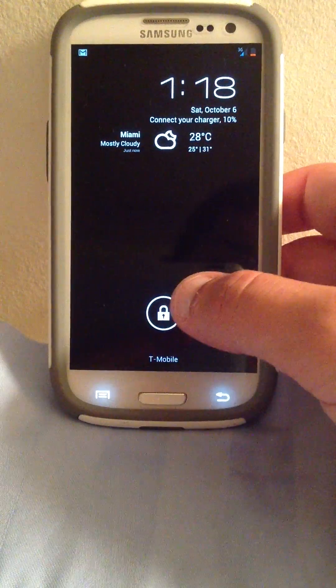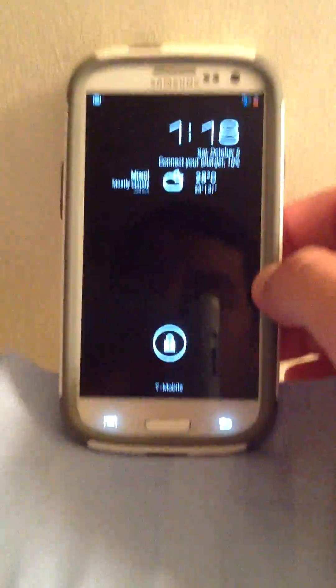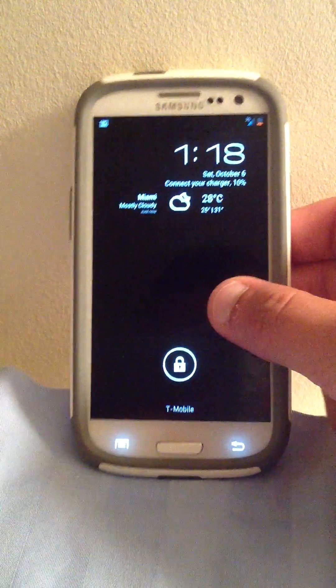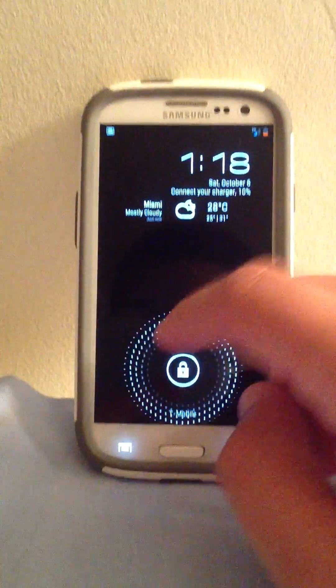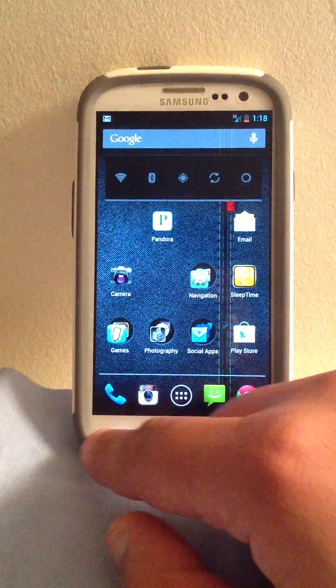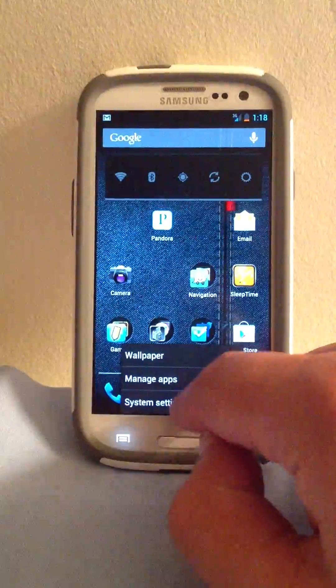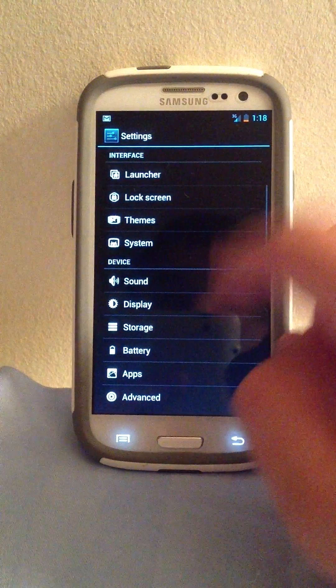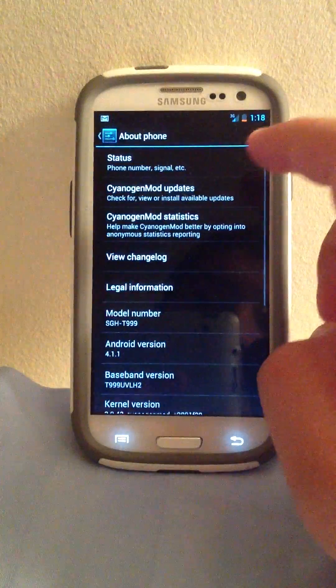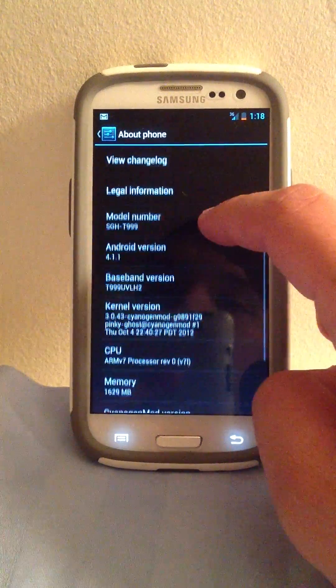So the first thing, oh I think I ran out of battery, I still got a little bit left, so as you can see I'm already running CM10.